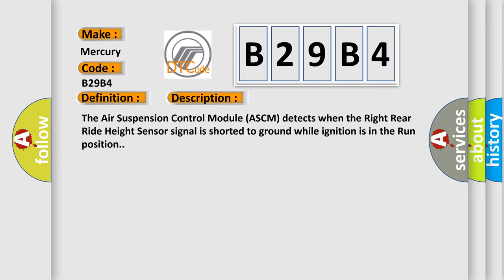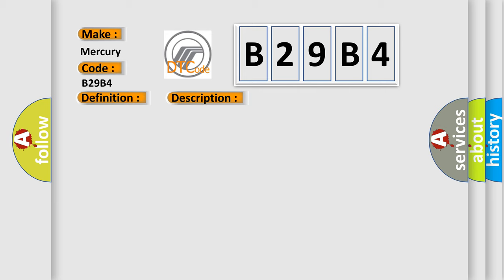The air suspension control module ASCM detects when the right rear right height sensor signal is shorted to ground while ignition is in the run position. This diagnostic error occurs most often in these cases.